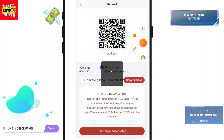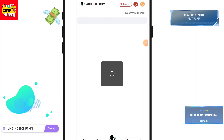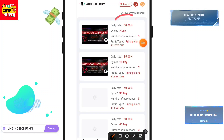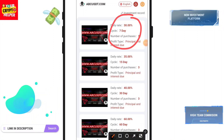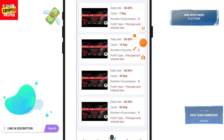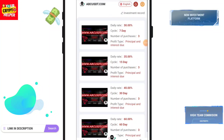Let me talk about some investment plans. If you want to invest for 7 days you will get 30% — you can withdraw principal and interest after 7 days. If you deposit for 15 days you get 35% per day, 30 days you will get 40% per day. If you deposit for 60 days you can get 60% per day, so you can invest for a long time.